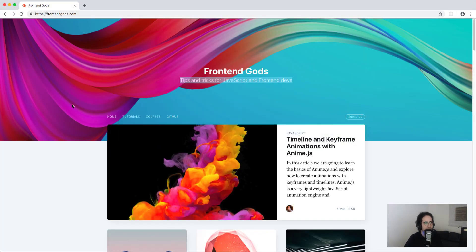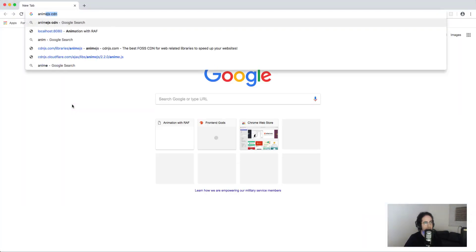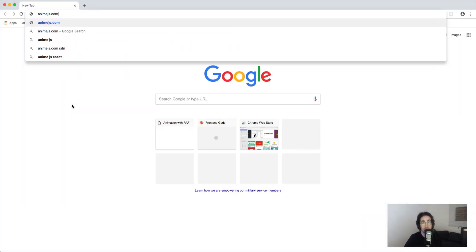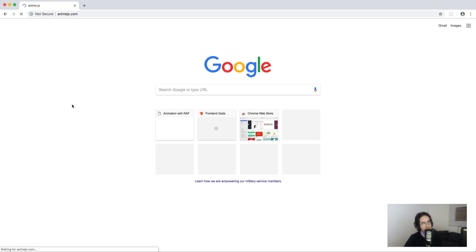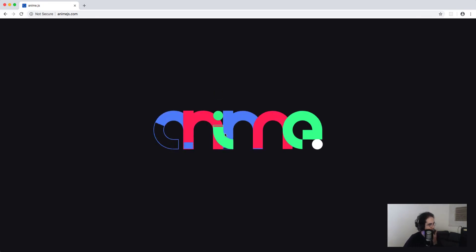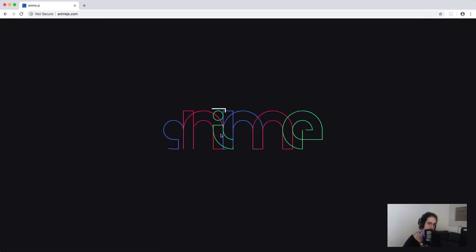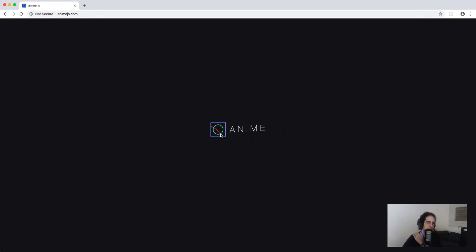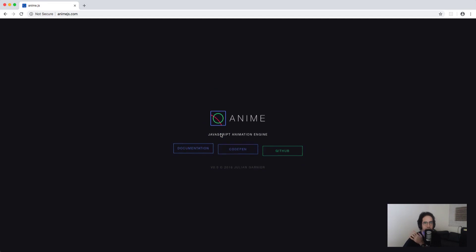I'm going to head over to the anime.js website, animejs.com. It's a very cool animation library — you can do a lot of cool stuff with it. It's very lightweight and great for mobile especially; it's about six kilobytes gzipped.